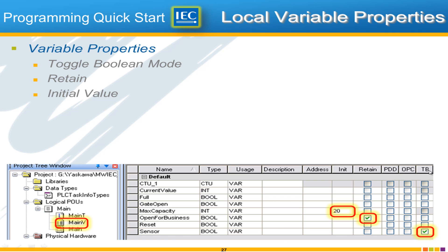Well skipping ahead here there is a column called I'll skip to the end here TB which means Toggle Boolean and why don't you find the input called Sensor and let's change that one to a Toggle Boolean you'll see what that does. It's pretty handy when you're using our software.